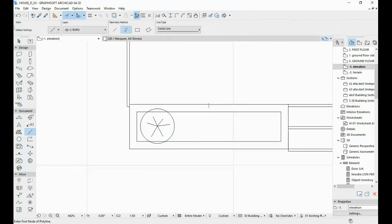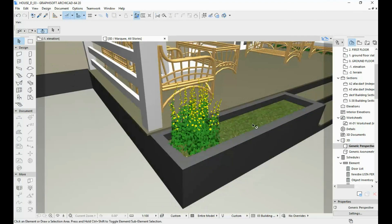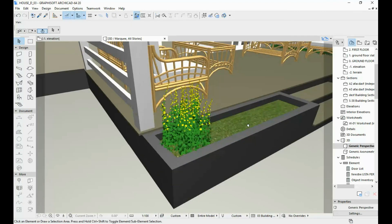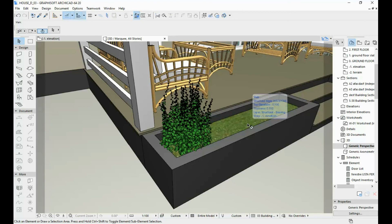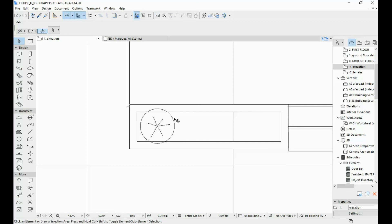If we go to our 3D view, we can see our object. And in our 2D view, we can see the new 2D symbol that is simpler in my case. But for whatever reason you want to change your 2D symbol, this is how you do it.